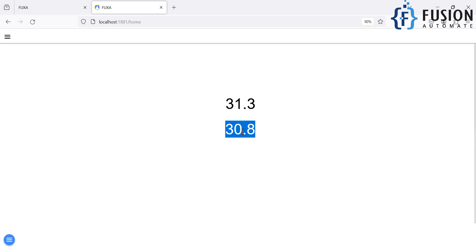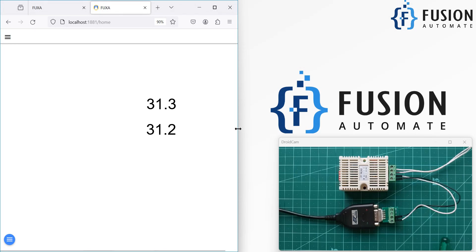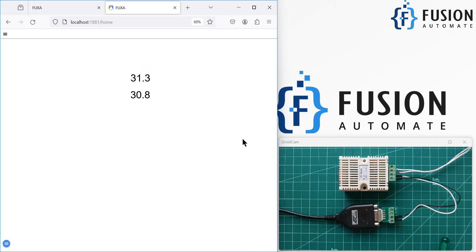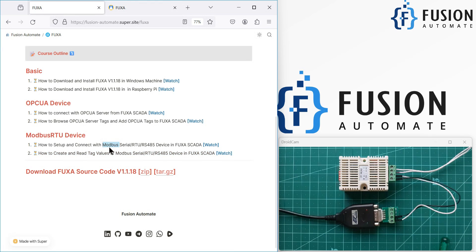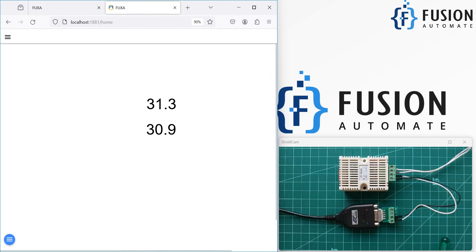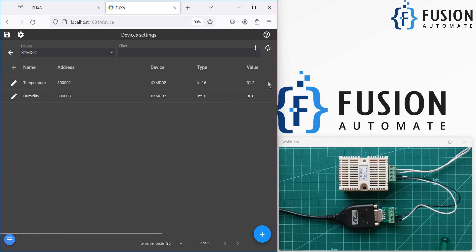Go to the home view and you will see the temperature value and the humidity value. It will continuously update every two seconds. You can create your dashboard as per your requirement — this is just a basic dashboard to verify we are receiving values from the Modbus serial device. You can resize the screen, increase or decrease it, and it will show temperature and humidity values from the XYMD02 sensor. You can also create tags directly from the editor by clicking the attachment icon.